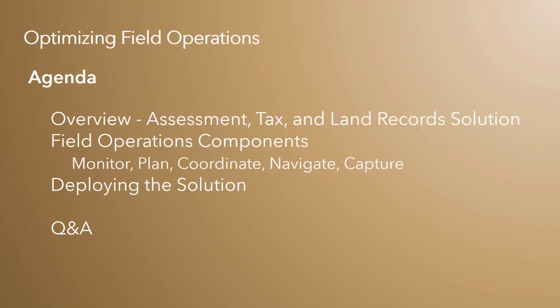Here's a quick look at the agenda for today's webinar. I'll begin with a quick overview of the ArcGIS solution for assessment property tax and land records, and then Will will give us an overview of the components of field operations. We'll then spend most of the time doing demos and showing you examples of how to configure the solution components to meet your particular and unique needs.